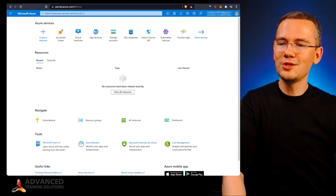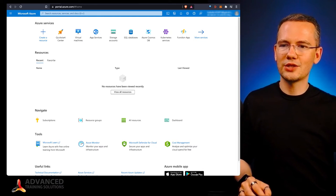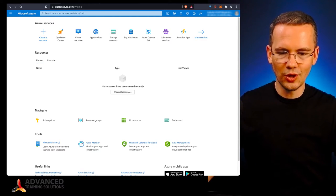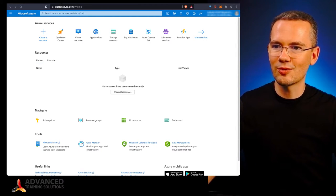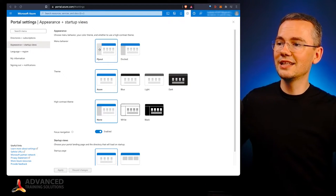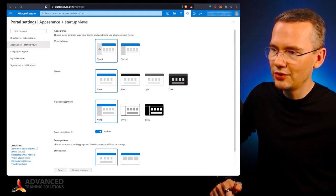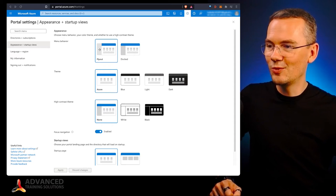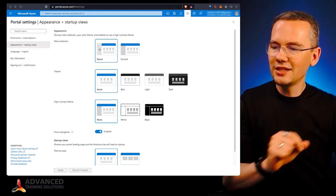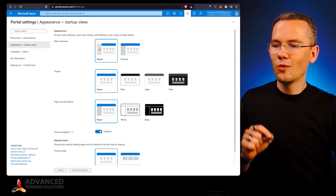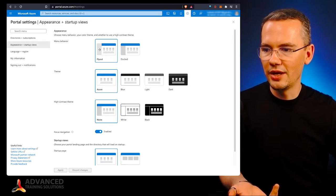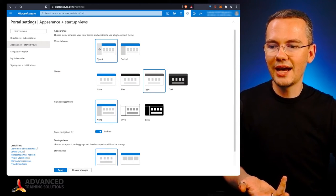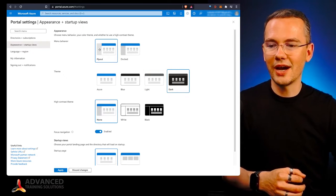What you need to do is just go to Azure portal, go to your settings in the right top corner, and then click on appearance and startup views on the left-hand side pane. So in the very middle of that screen, you will see the theme part, which will allow you to set it to Azure, to blue, to light, and to dark.